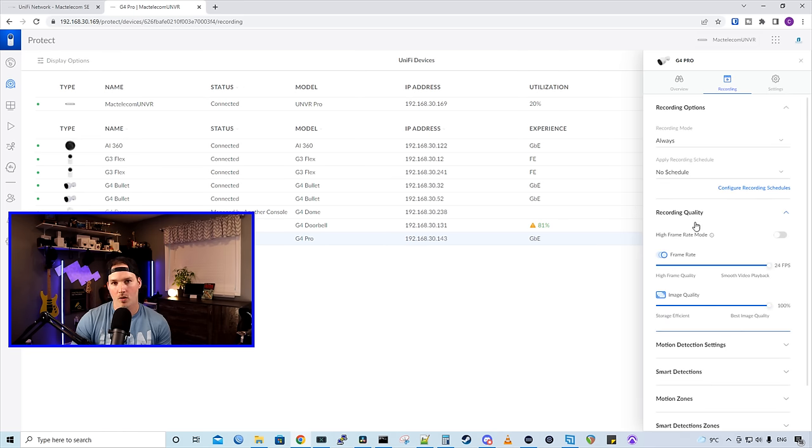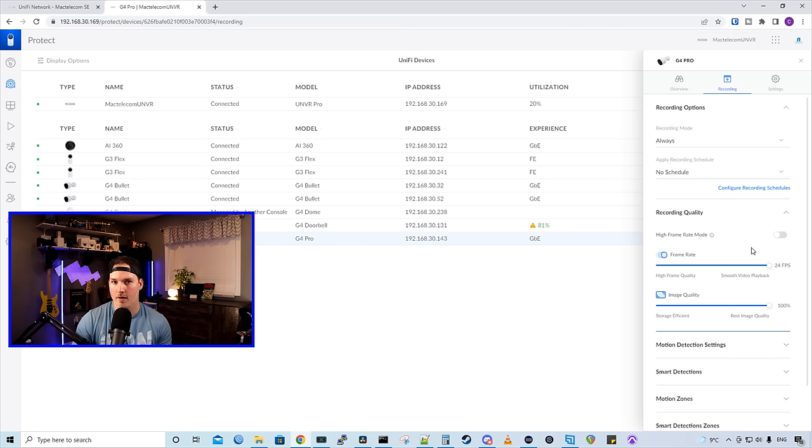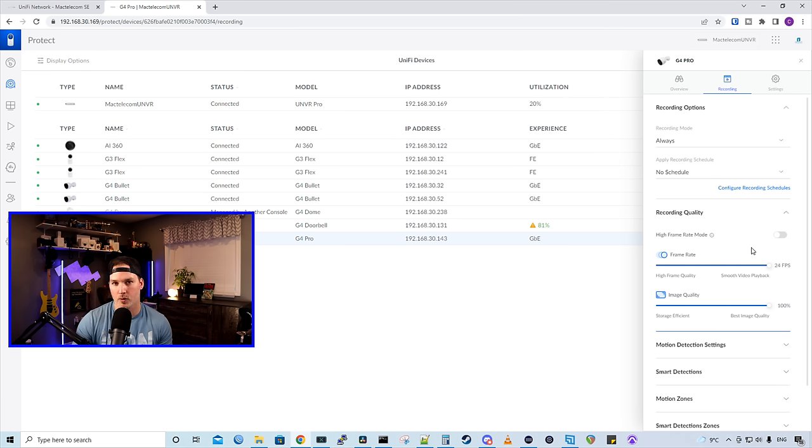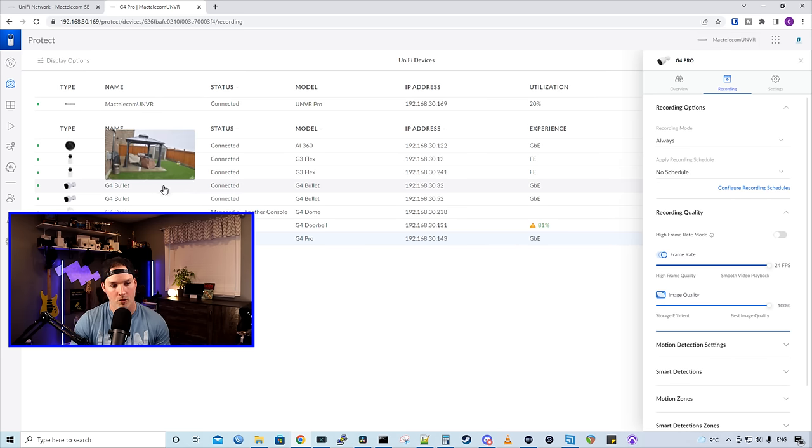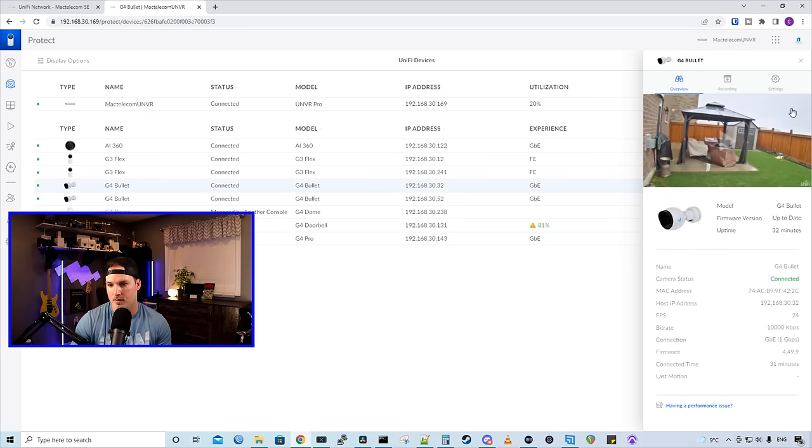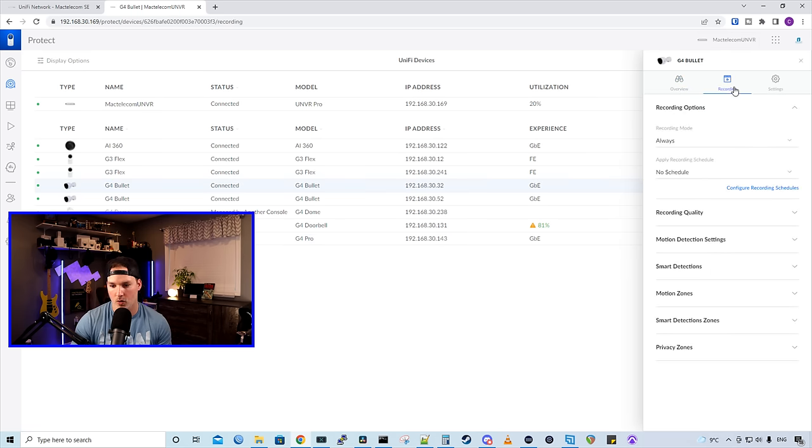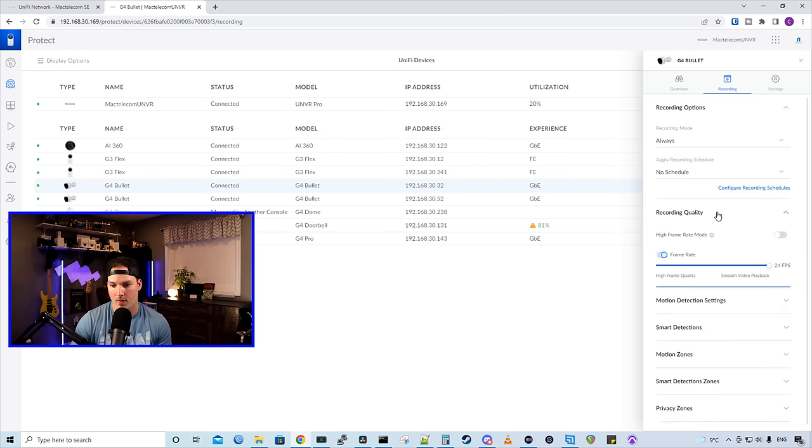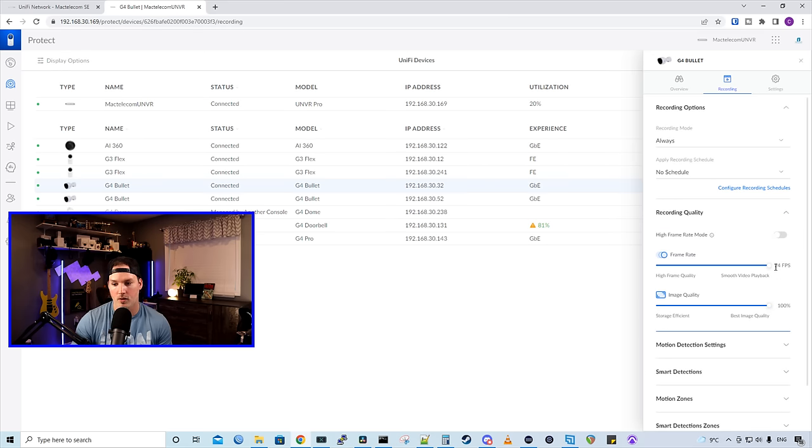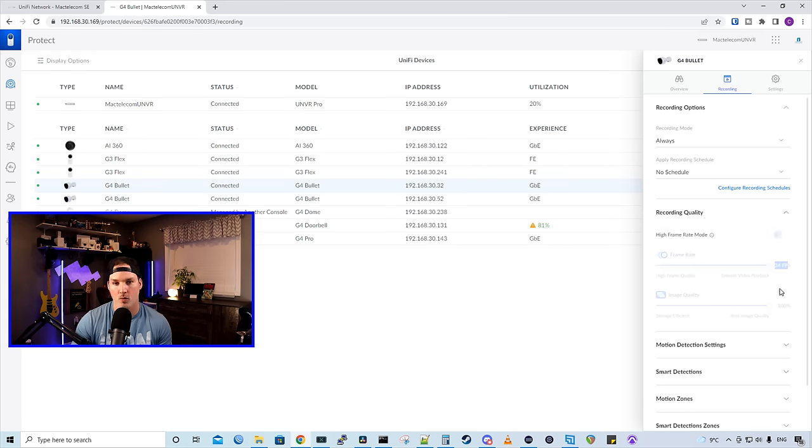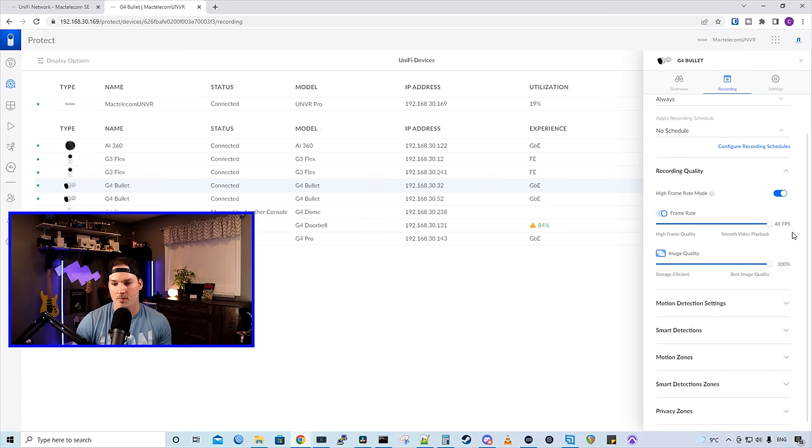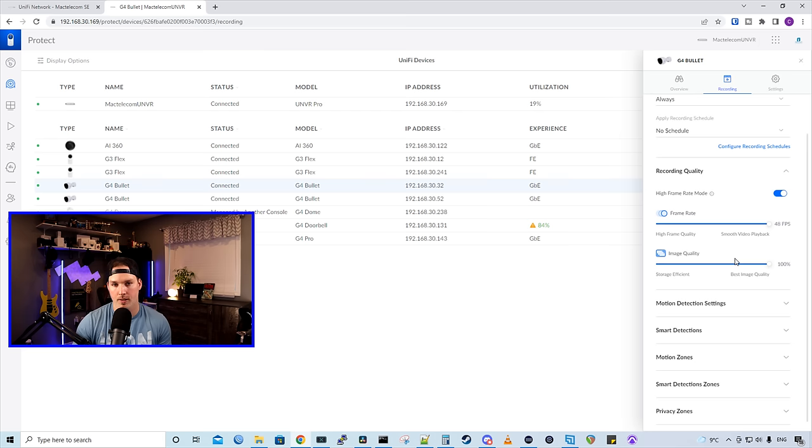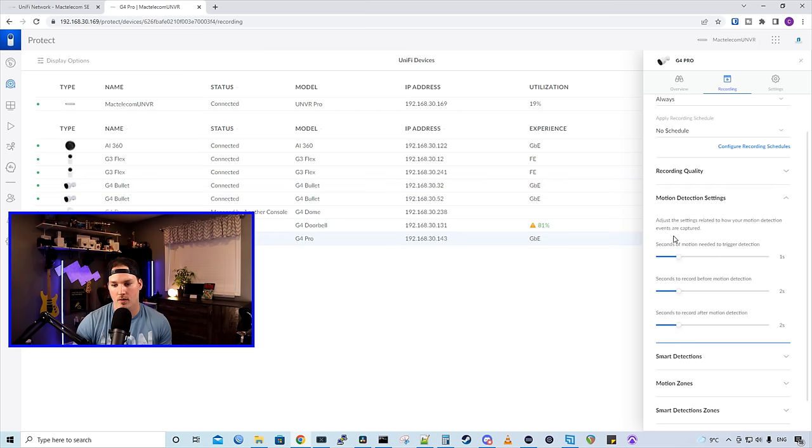And then we have our recording quality. So we have this high frame rate mode. If we turn high frame rate mode on, it will bump up our frames per second. If I do that on the G4 Pro, it will stop recording in 4K. So I'll leave that off. But I'll show you on one of my G4 bullets. We'll go to recording and then recording quality. And it's currently recording at 24 frames per second. If I turn this on, it will go to 48 frames per second. Having these both maxed out and on high frame rate mode, we'll use up more storage space. But I like to have the best quality I can.